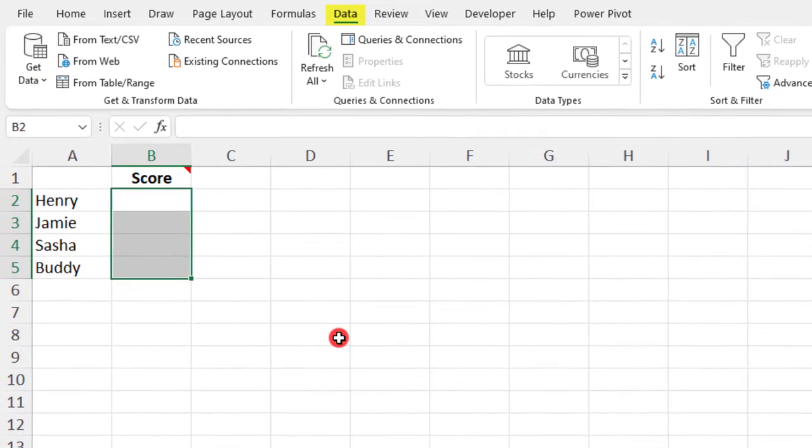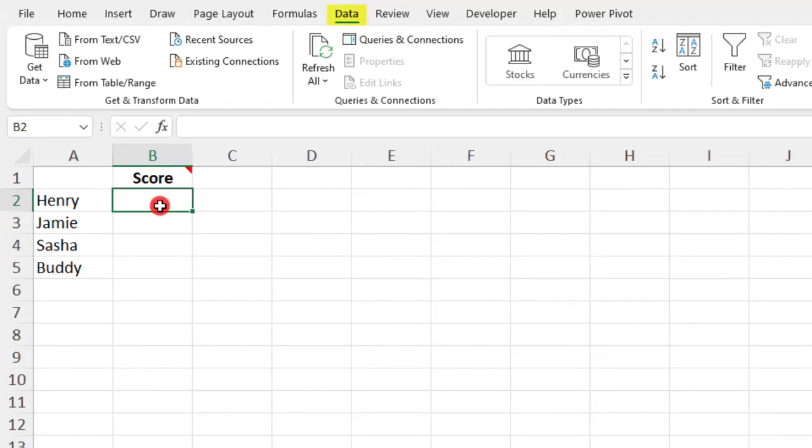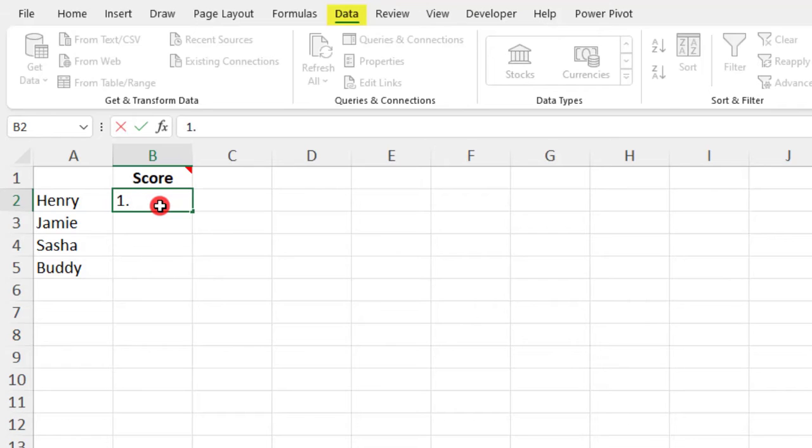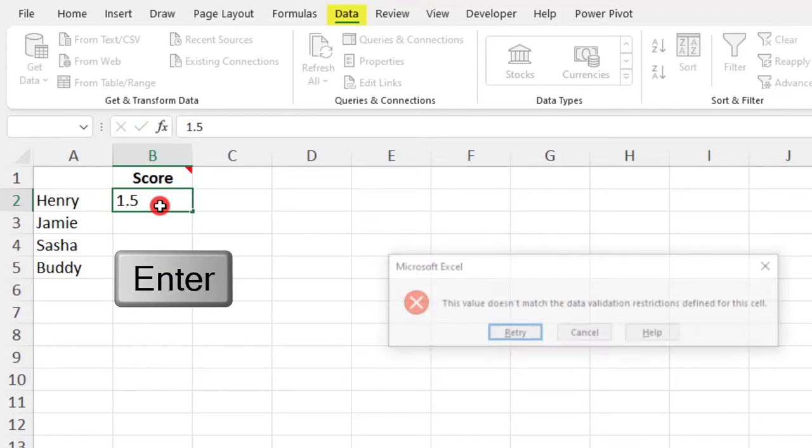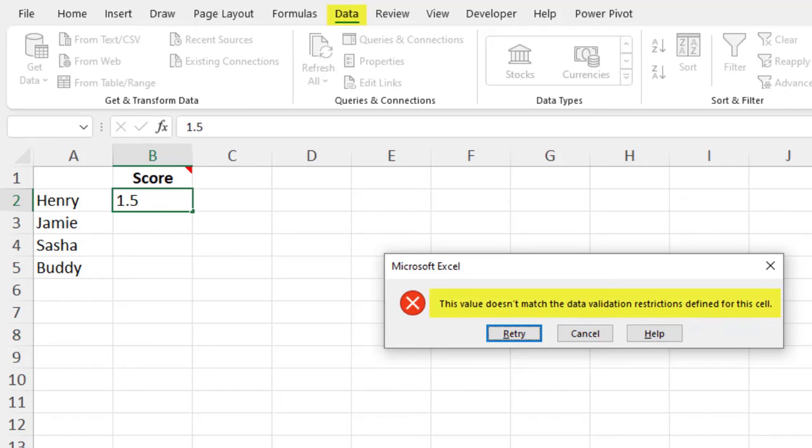When you create a data validation rule, by default Excel is going to apply a stop alert. See what happens if I try to type a number that is not within the rule settings. This type of alert prevents the cell from accepting my entry even after I've pressed Enter. It also displays a pop-up message that reads, this value doesn't match the data validation restrictions defined for this cell.